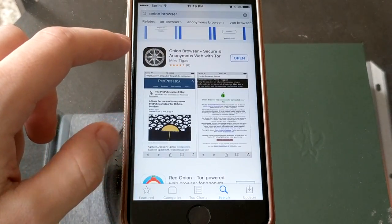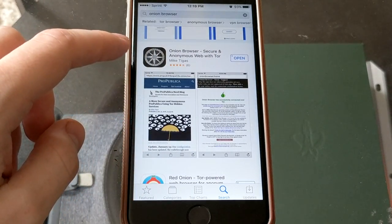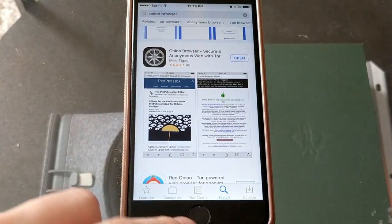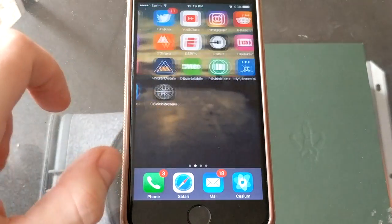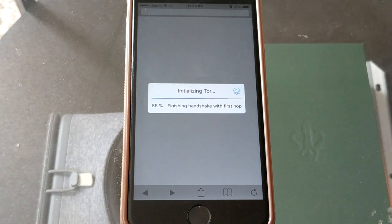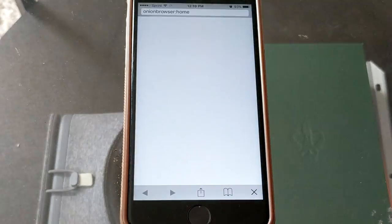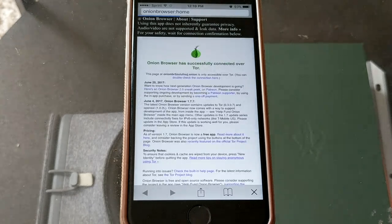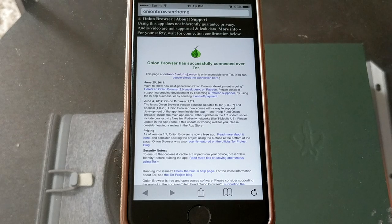It's going to be this first one right here with the black and white compass. Go ahead and click download — it's a free app. I already have it installed so I'm just going to go ahead and open it. When you first open it, it will take some time to initialize, but then you can start going to Tor or Onion Domains and browse the web with an anonymized IP.